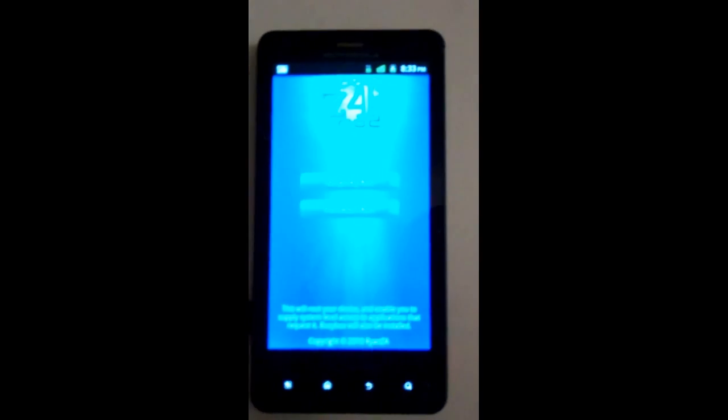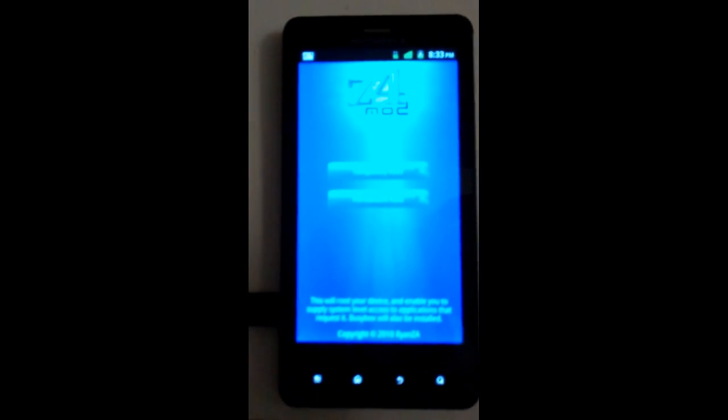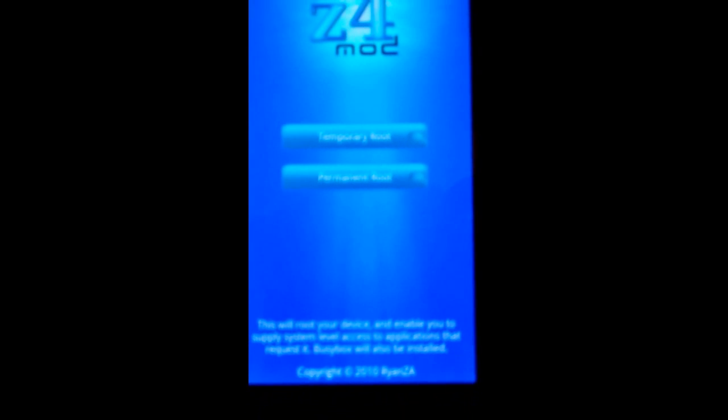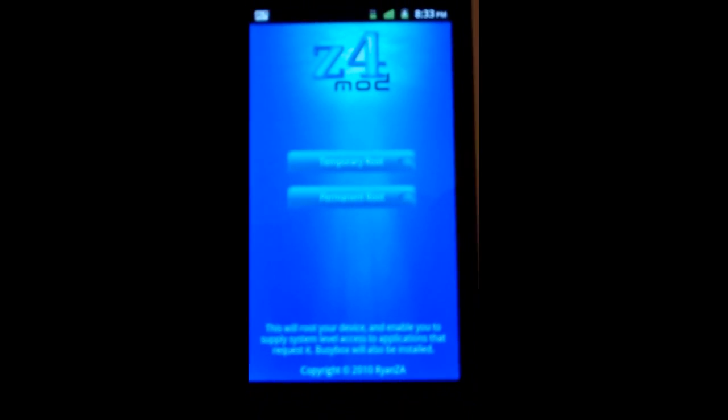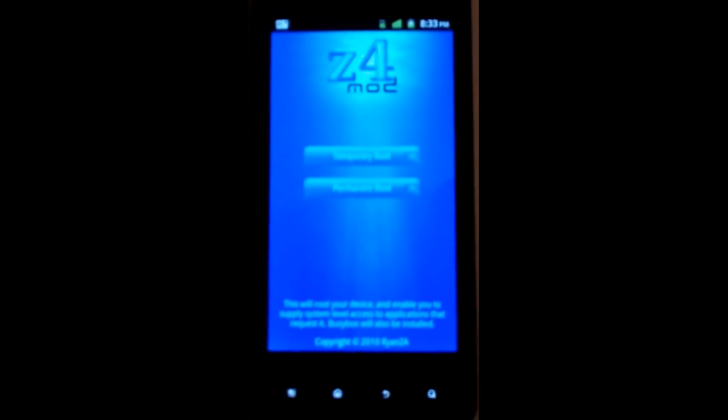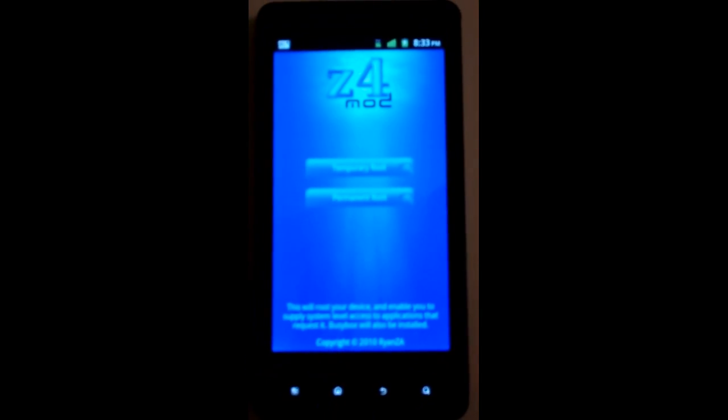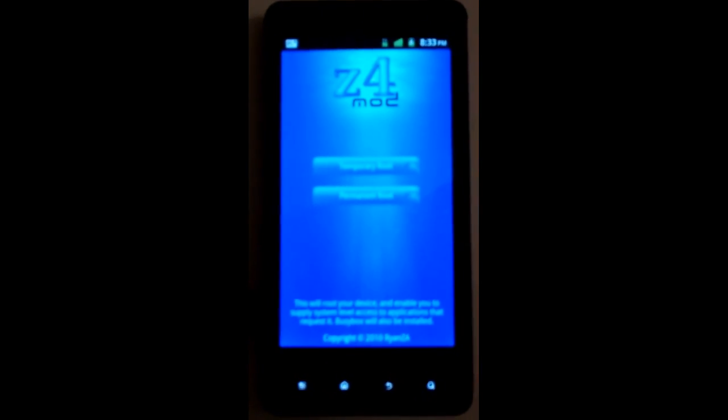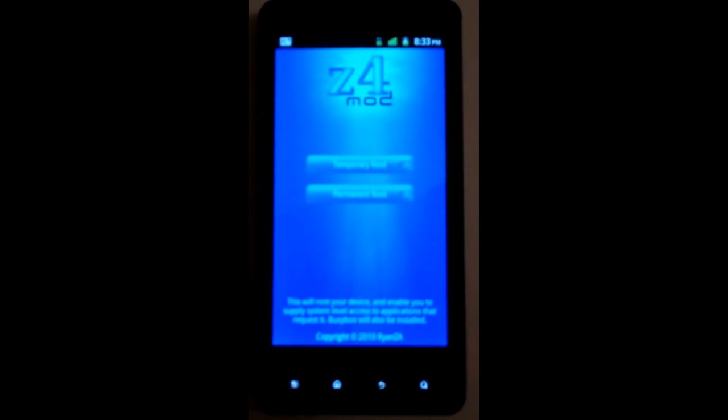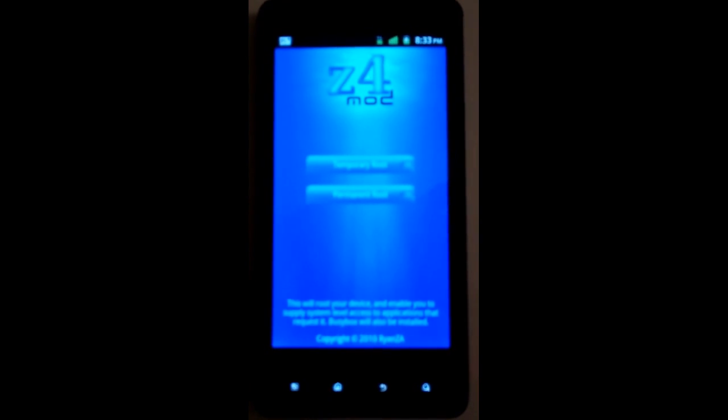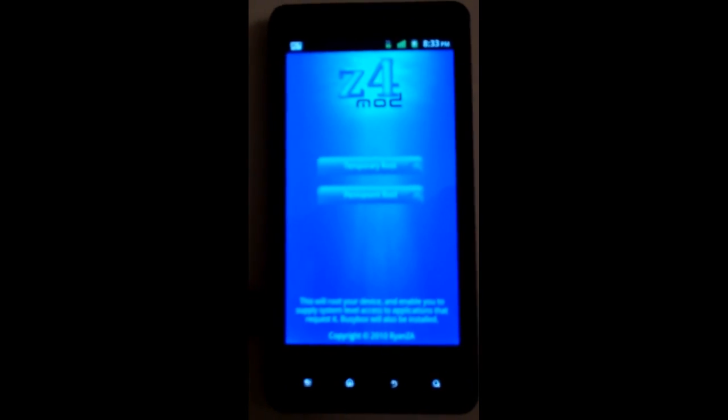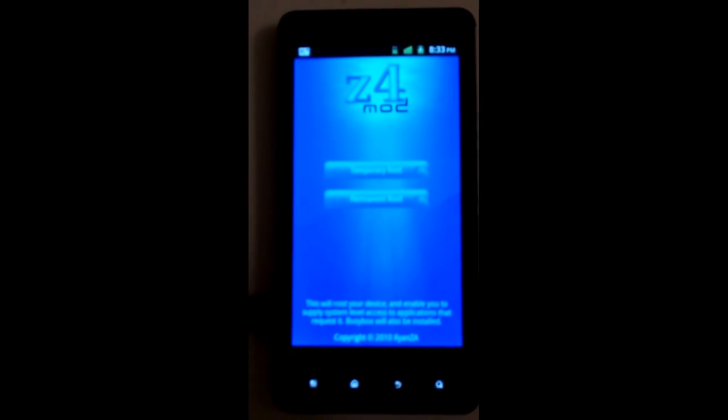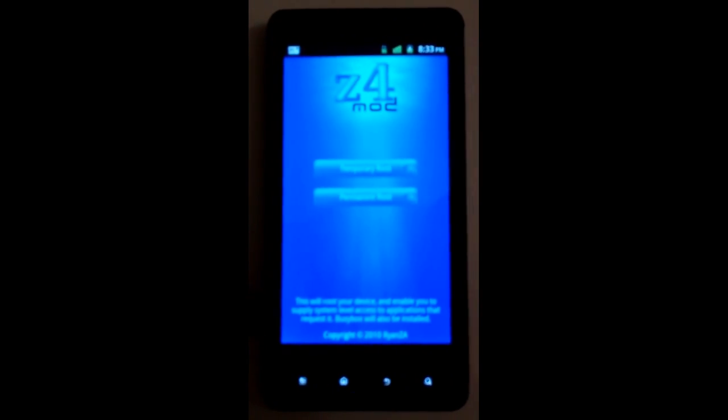Now click on Z4 root, and if you can see it, it says temporary root and permanent root. Now the difference is temporary root will be rooted until you reboot your phone, then you will not be rooted. Permanent root, you'll be rooted no matter if you reboot your phone or not.